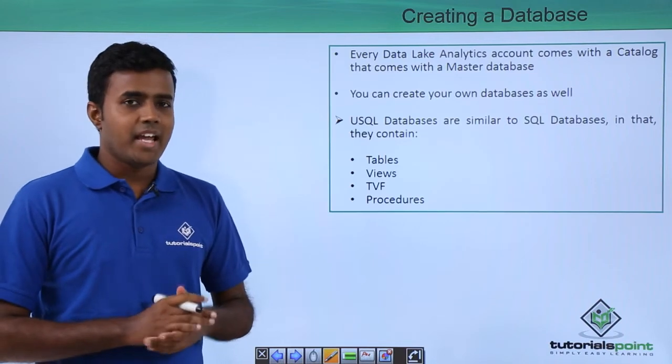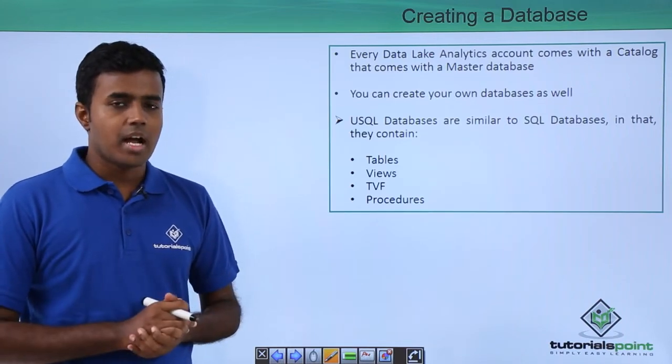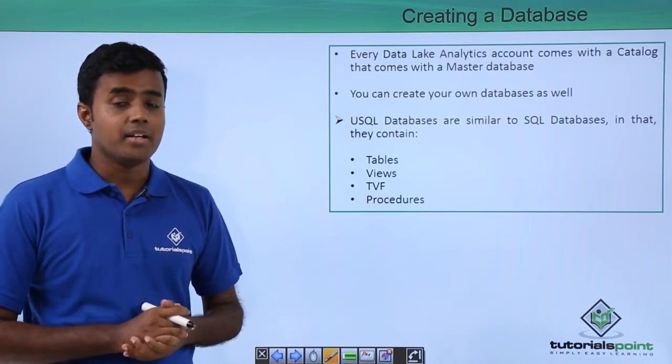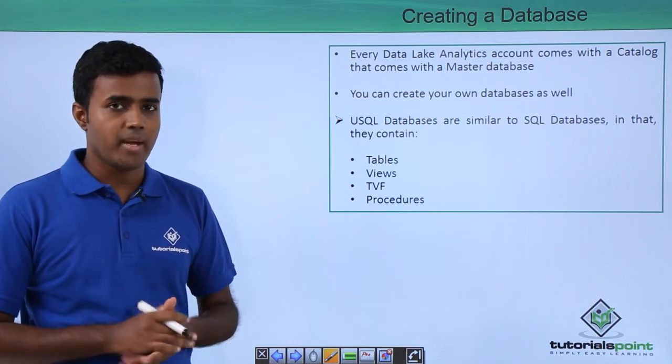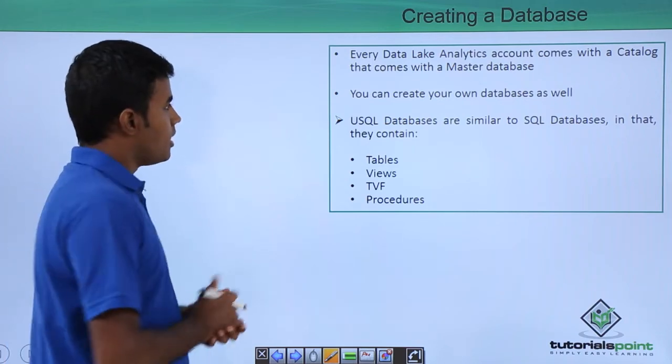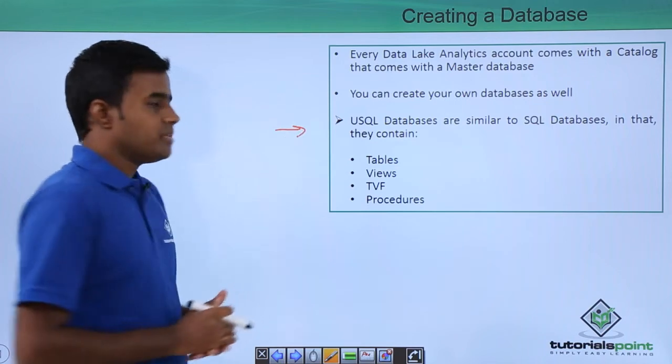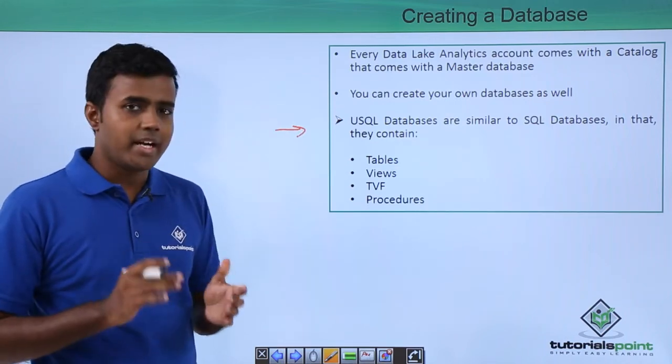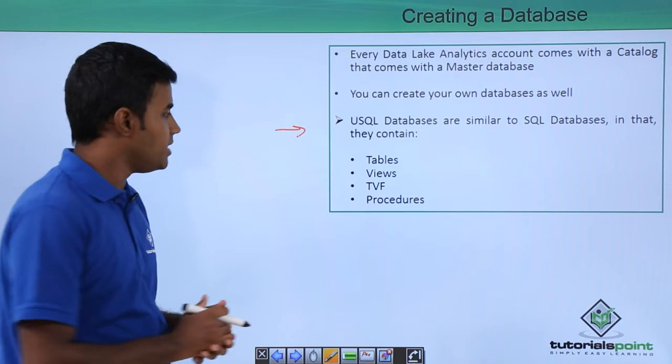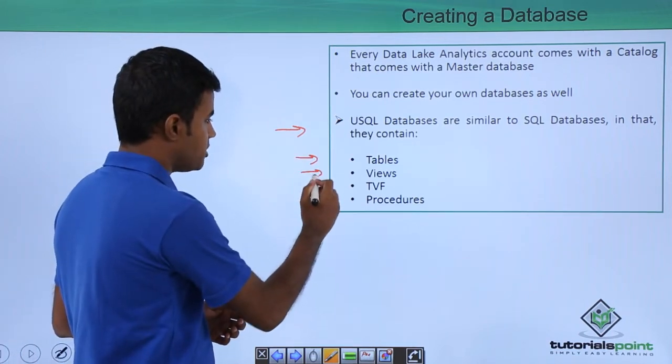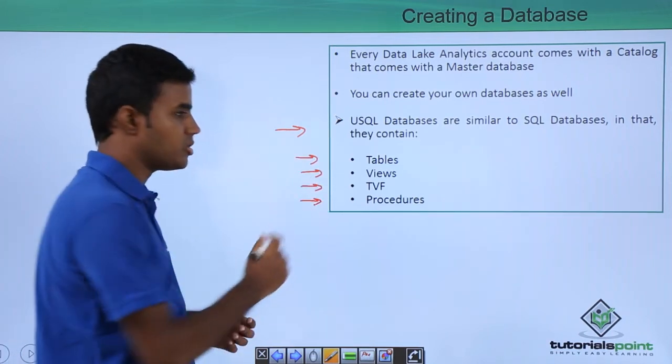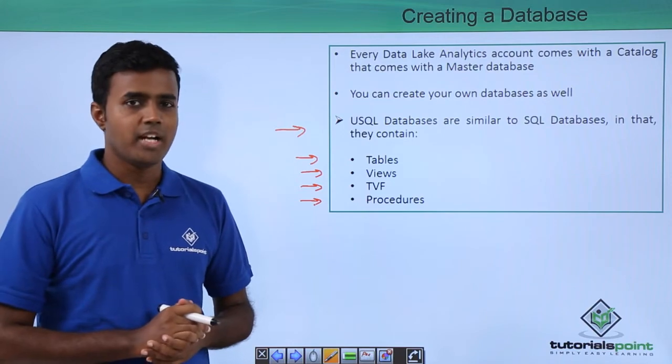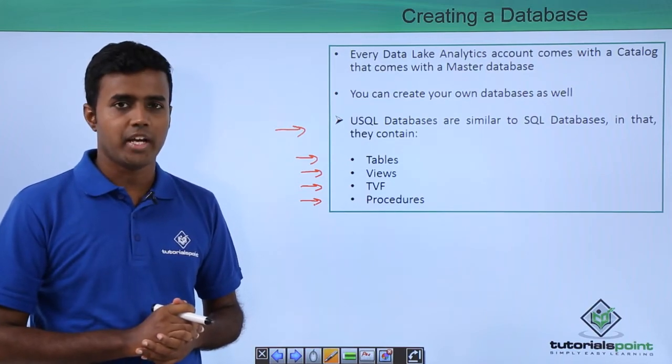Every Data Lake Analytics account comes with a master database and you can create your own database, which we'll do now. The USQL databases are very similar to your SQL databases in that they also contain tables, views, table-valued functions, and stored procedures. So let's look at a demo of how to create one.